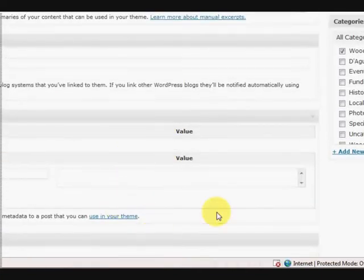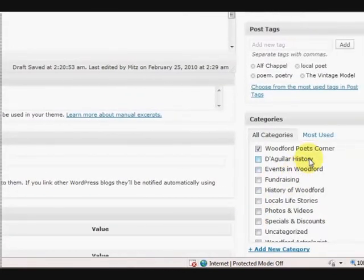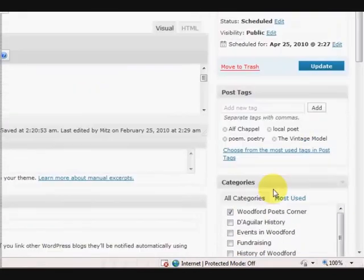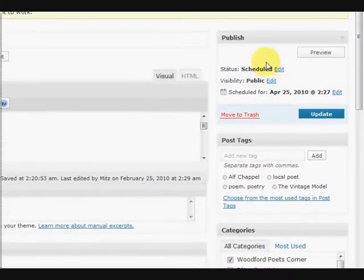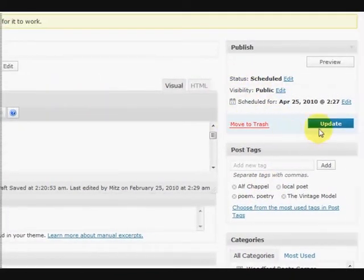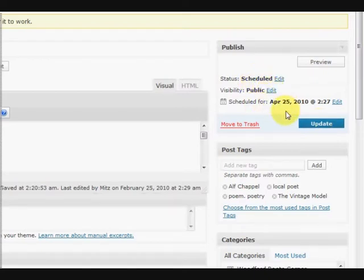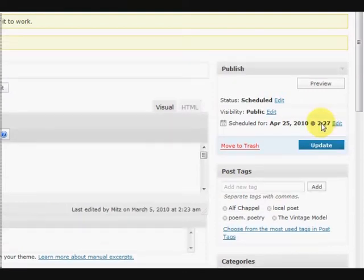So now that we've got all those details filled in down the bottom, we've got the category, we've got the tags, and we've also got this post is actually already scheduled so we can update it now because we've changed a couple of things so we want to press update.